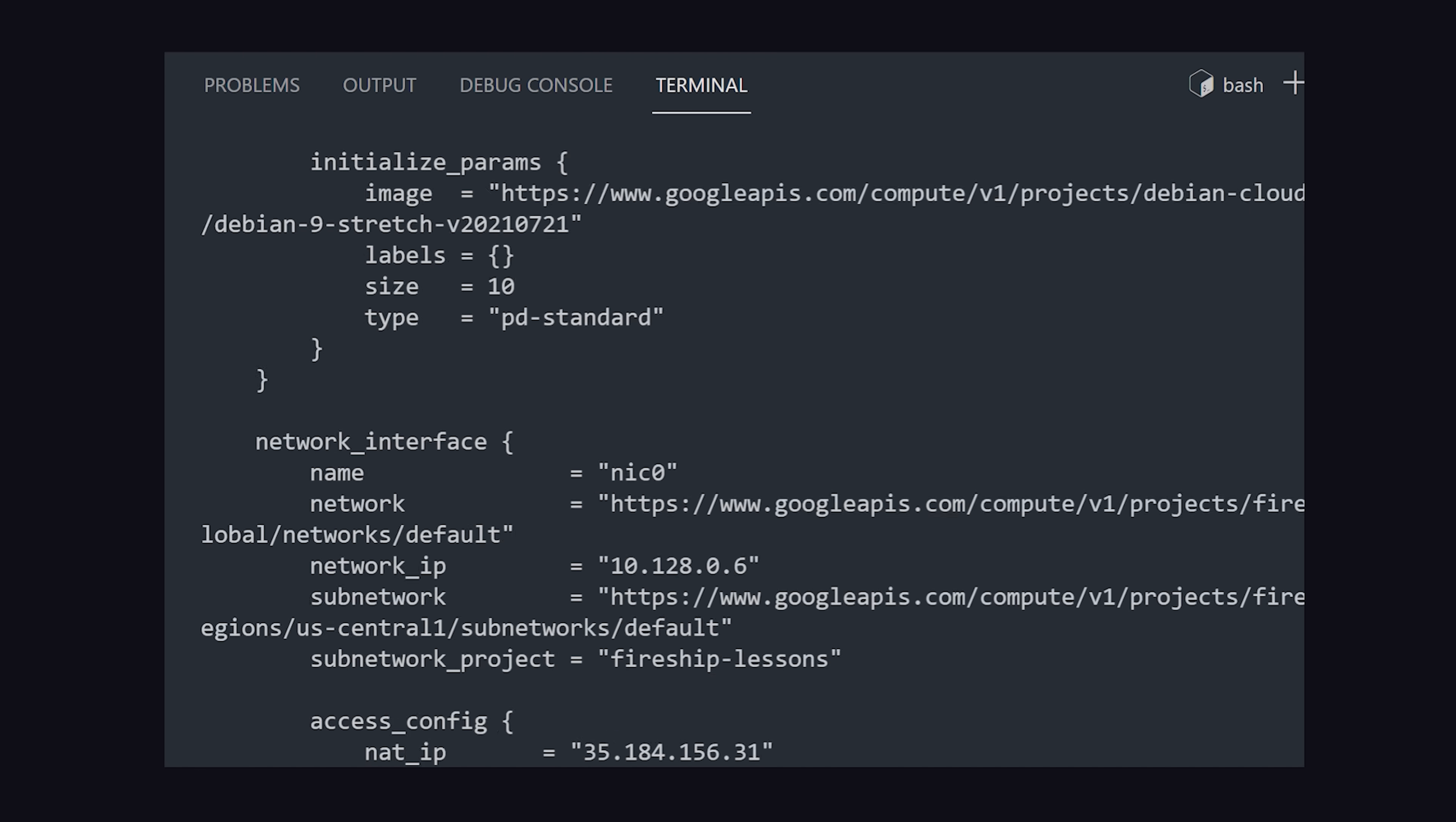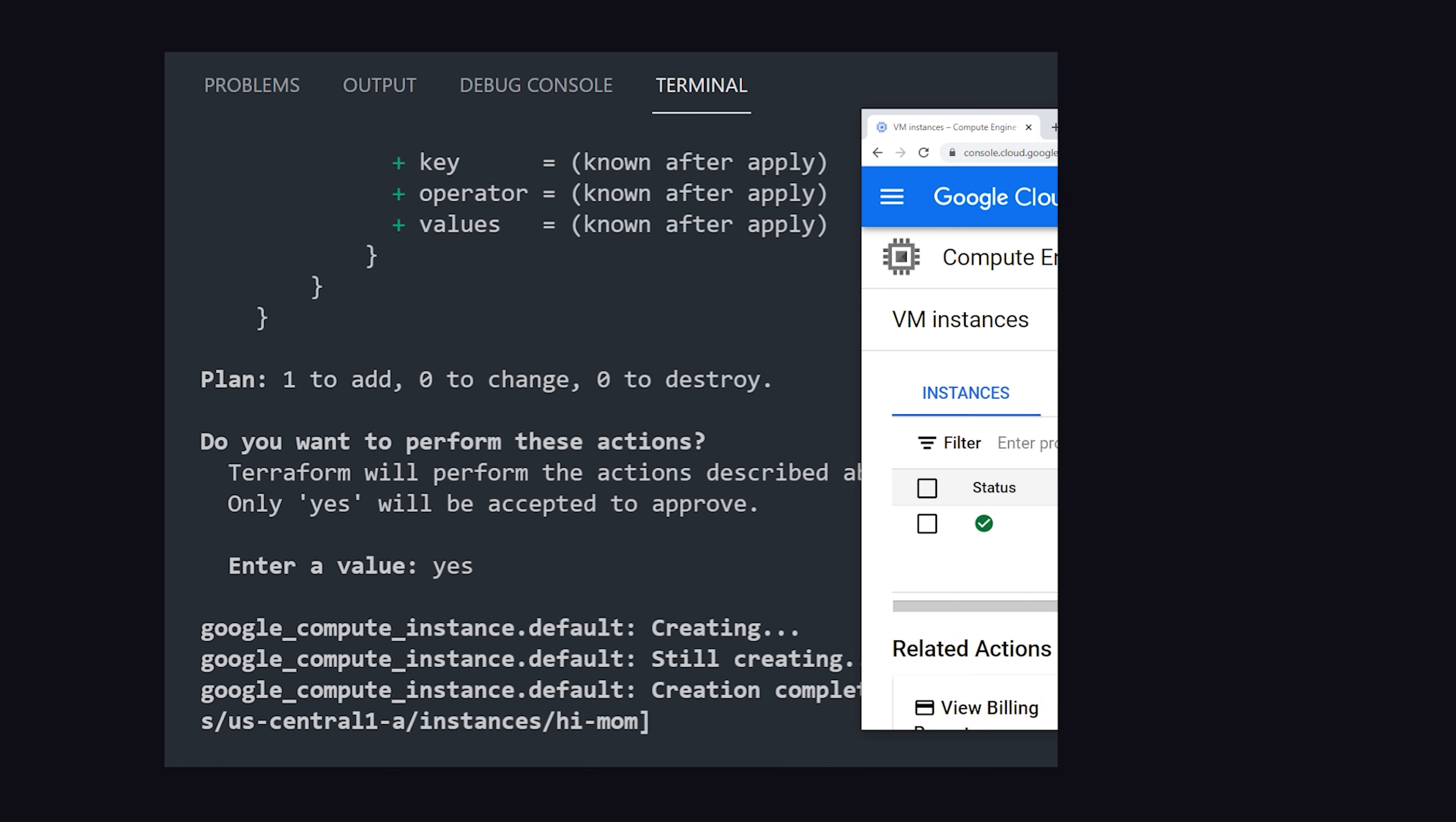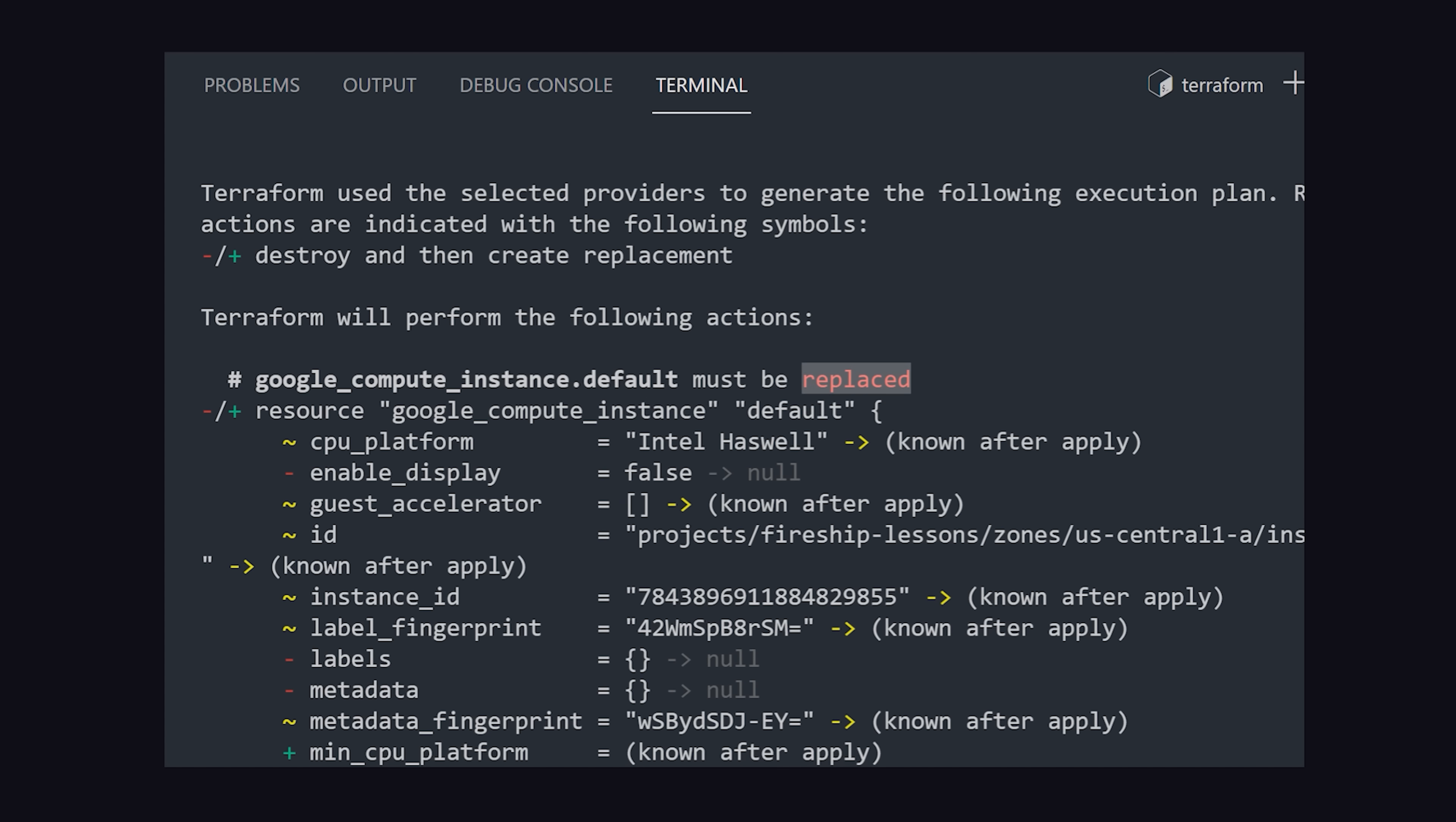What's awesome is that as we add more resources to the configuration, Terraform keeps track of the changes or diff similar to a version control system like Git. Just run Terraform apply again to deploy any changes to the configuration.